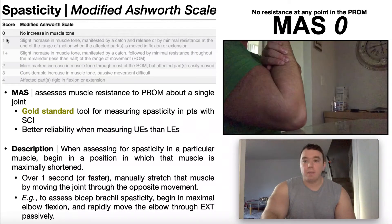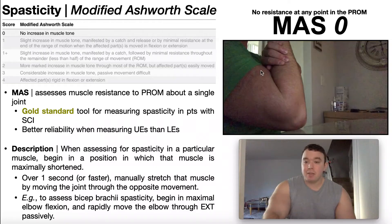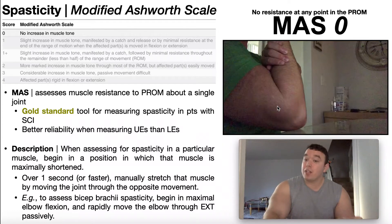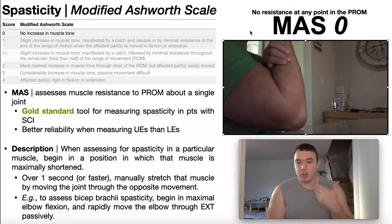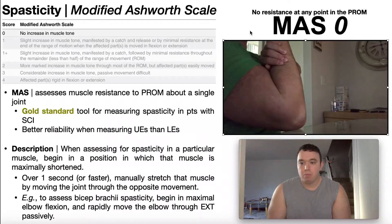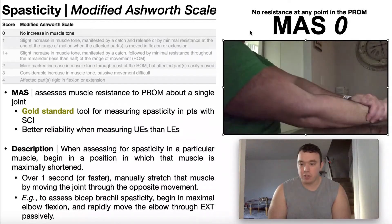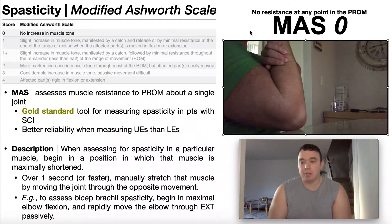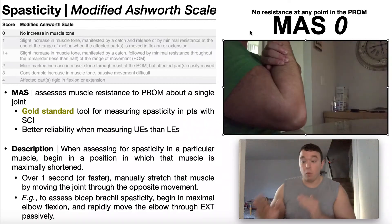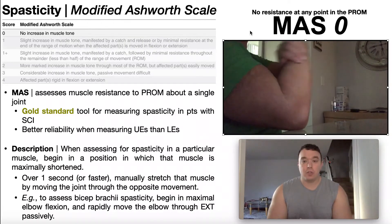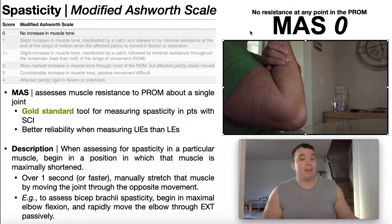A score of zero means there's going to be no resistance at any point in the passive range of motion — no increase in muscle tone. To assess for bicep spasticity, we begin in elbow flexion where the biceps are shortened, then provide a quick stretch by moving the elbow through extension. Is there any catch and release, anything where there's a noticeable increase in muscle tone throughout that range of motion? No — it very cleanly moves from elbow flexion to elbow extension, meaning there's no increase in biceps muscle tone. Just because somebody has spasticity in one joint doesn't mean they'll have spasticity in all joints — somebody might have quad spasticity but not hamstring spasticity.